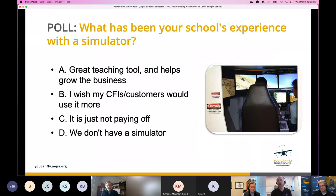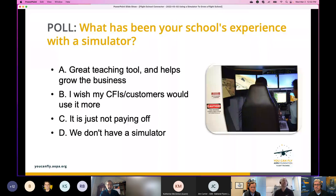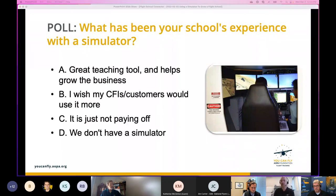Let's start with a poll. In the chat, tell us about your school's experience with a sim — type A, B, C, or D. Is it: A) a great teaching tool that helps grow the business; B) you wish your CFIs or customers would use it more; C) it's just not paying off; or D) you don't have a simulator but you're interested.